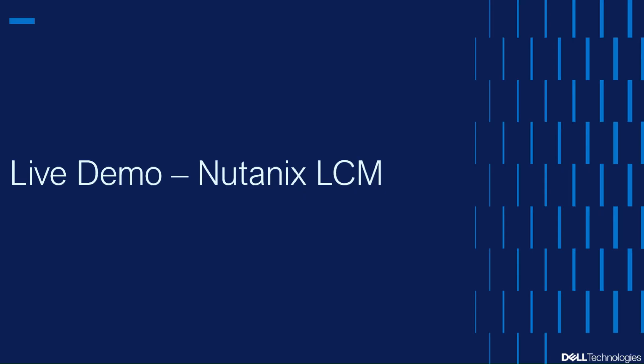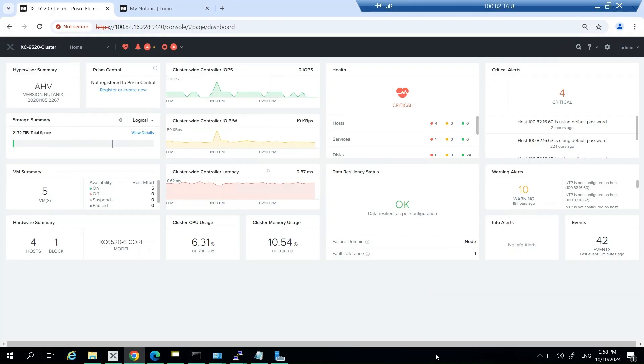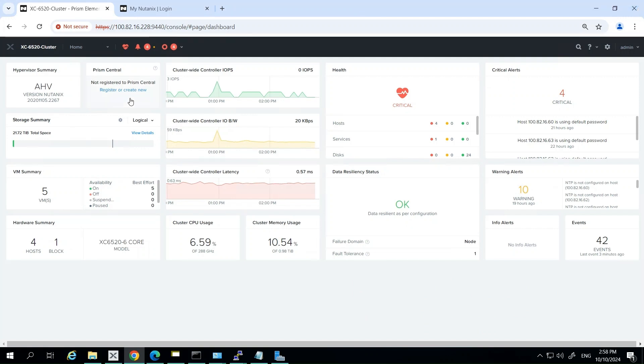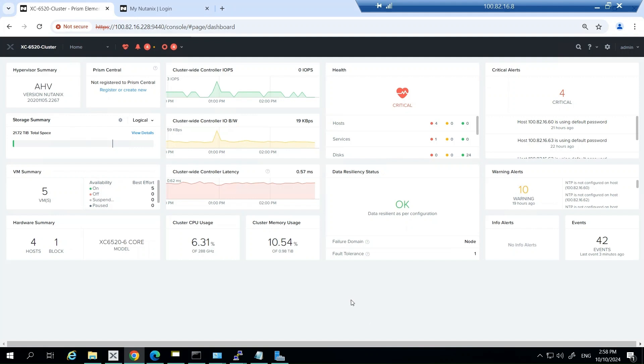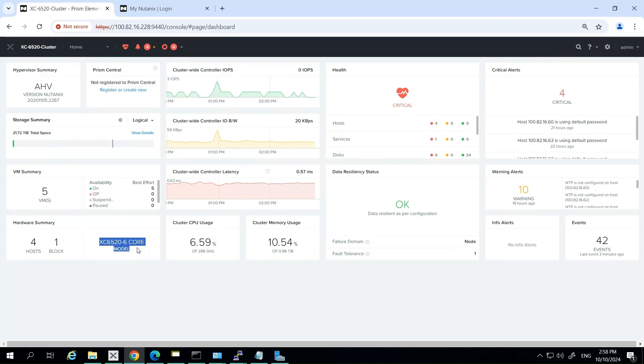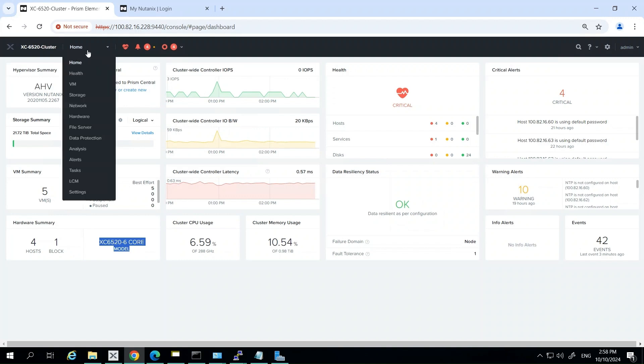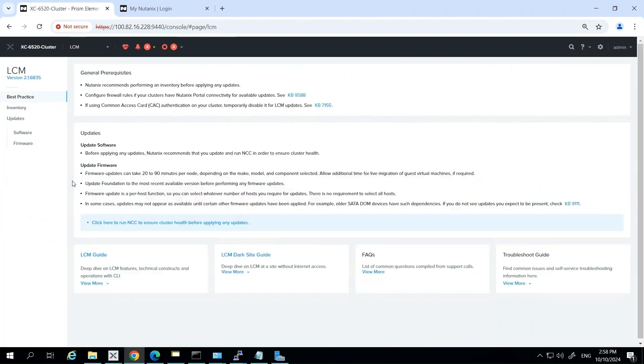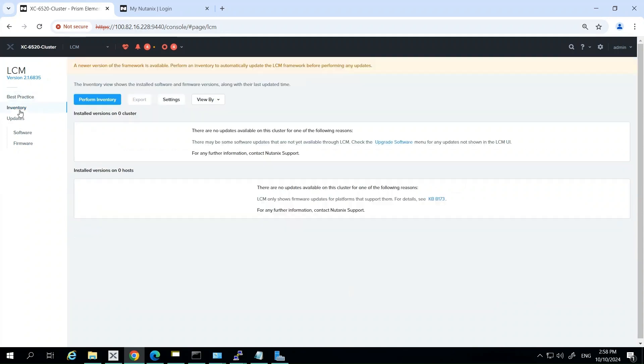Welcome to this demonstration of the Nutanix lifecycle manager. In this video, we're going to walk through the process of using LCM to update the firmware on the Dell XE Plus nodes in our Nutanix environment. The first thing we're going to do is log into Prism Central. Here you can see we've got a four node cluster, four XE 6520s. We're going to click on settings and go down to the LCM option.